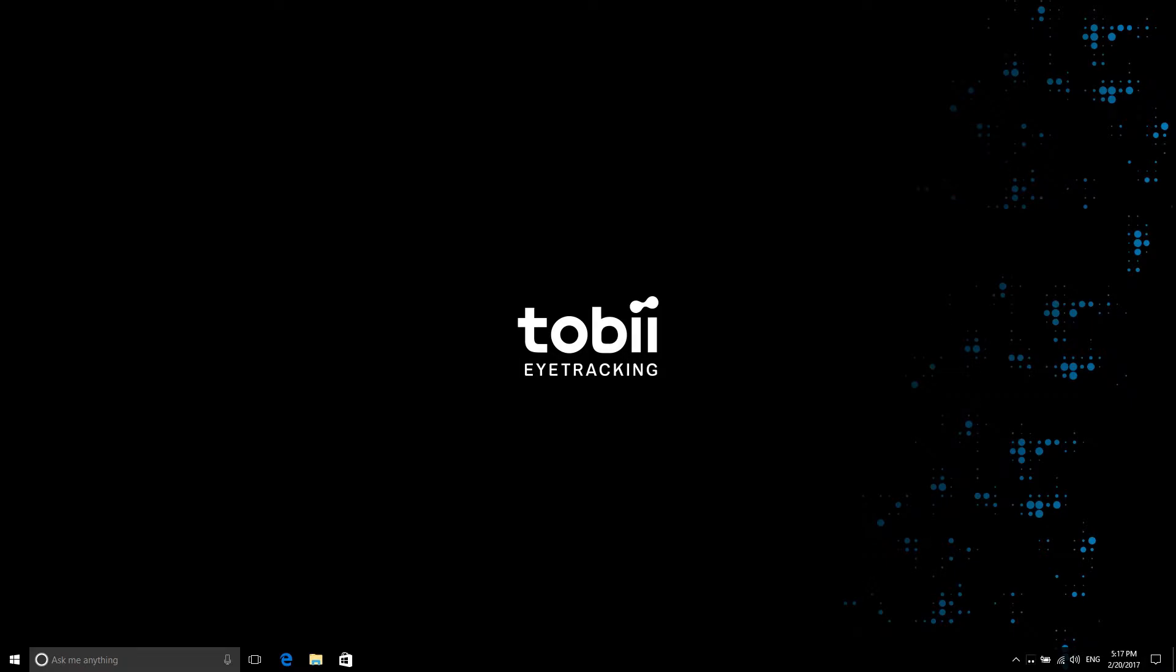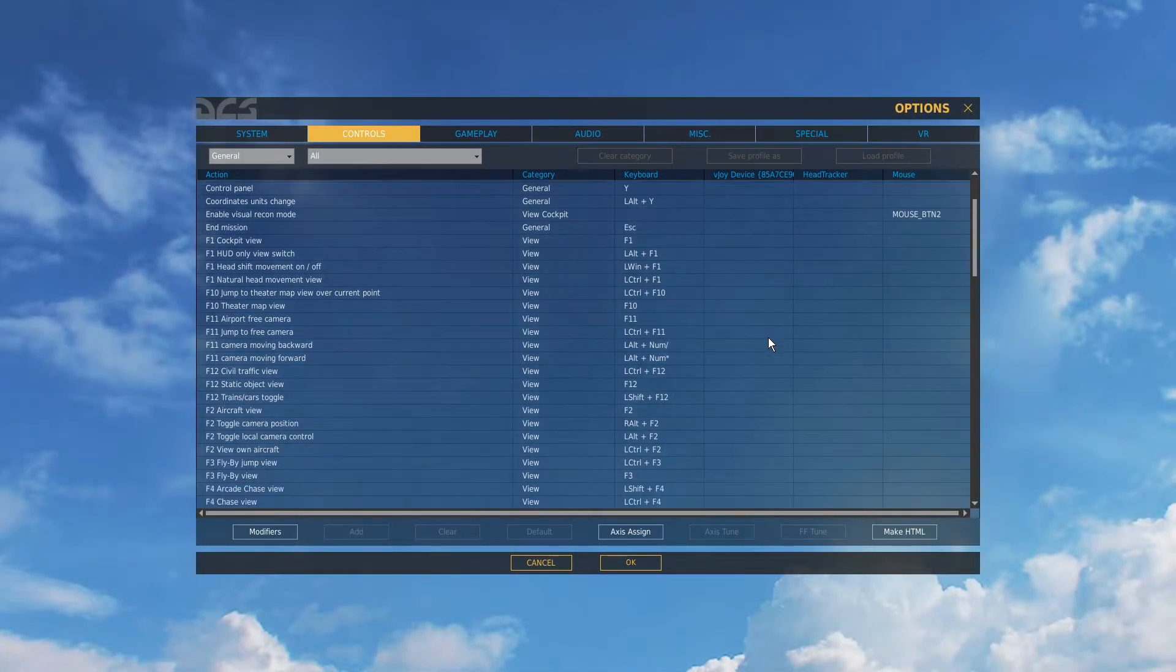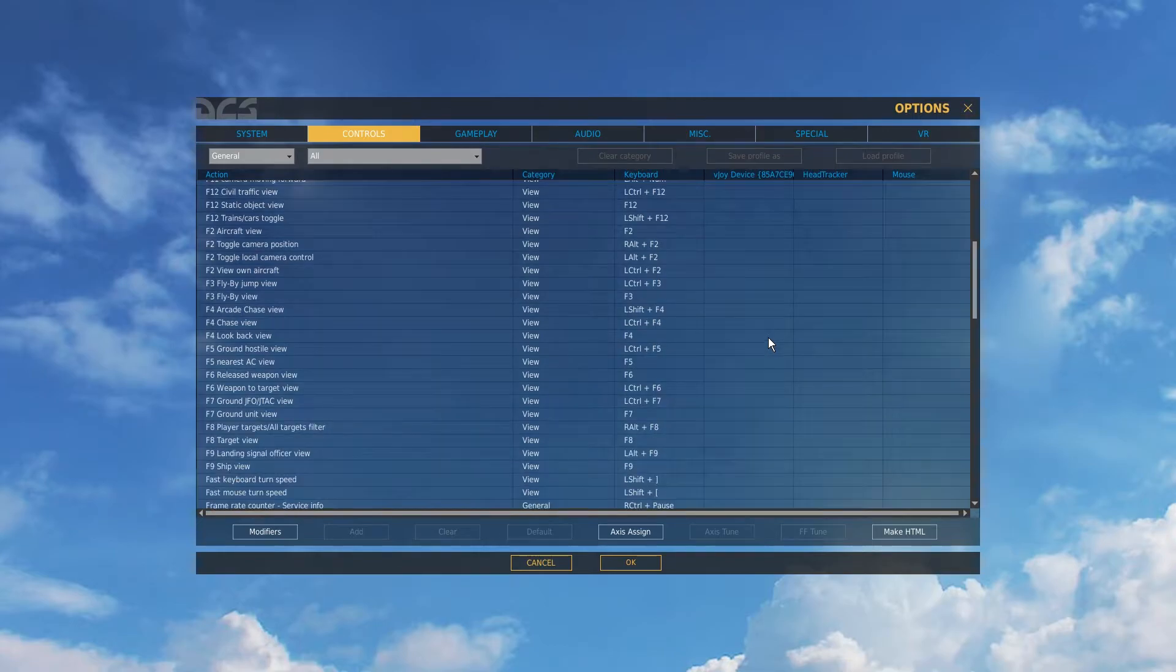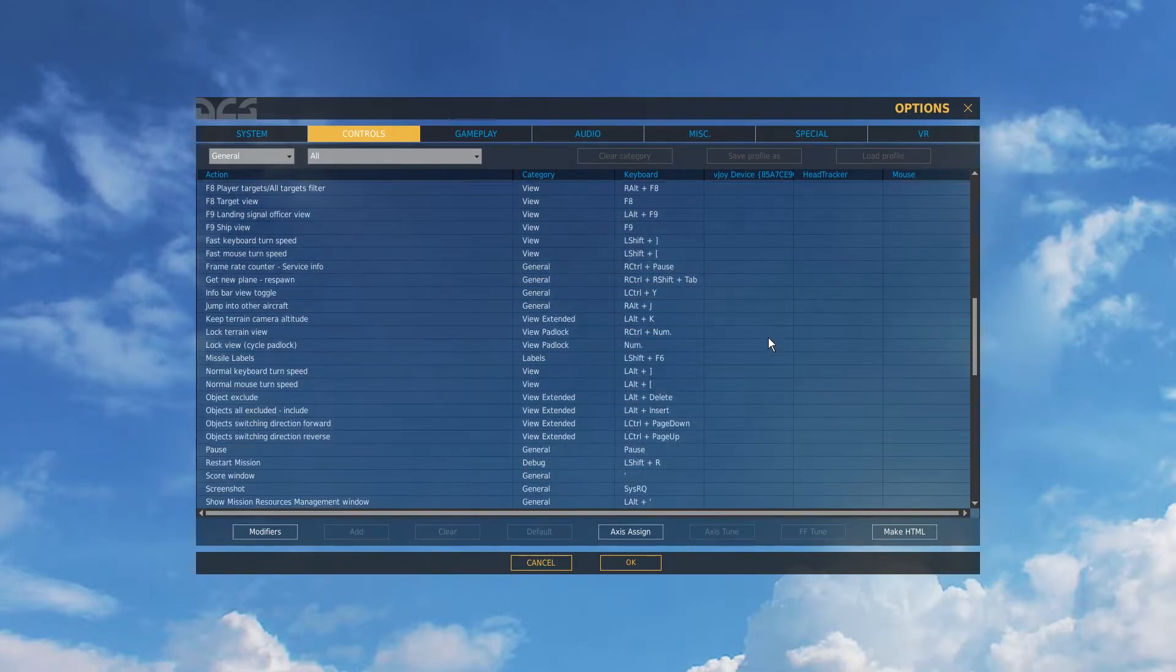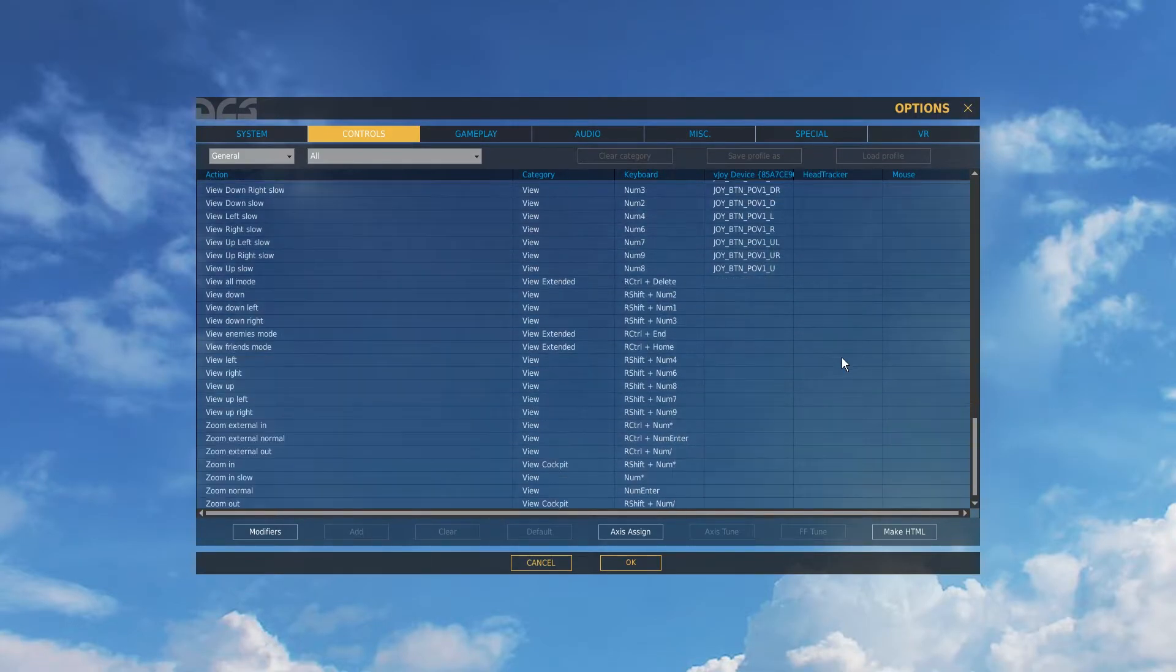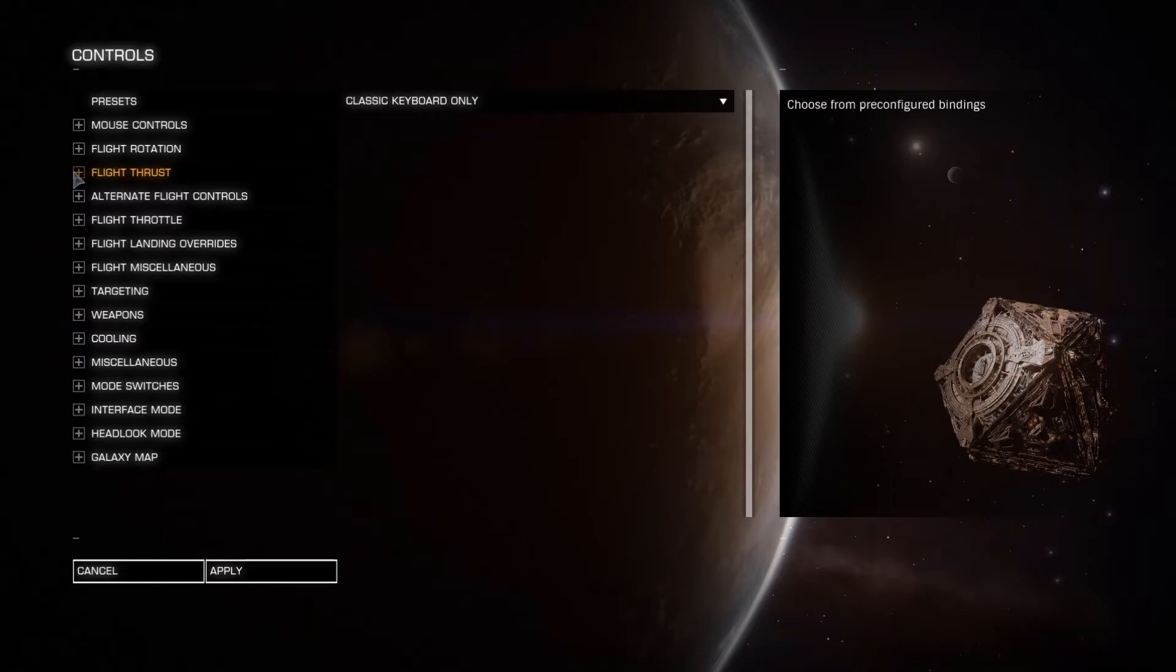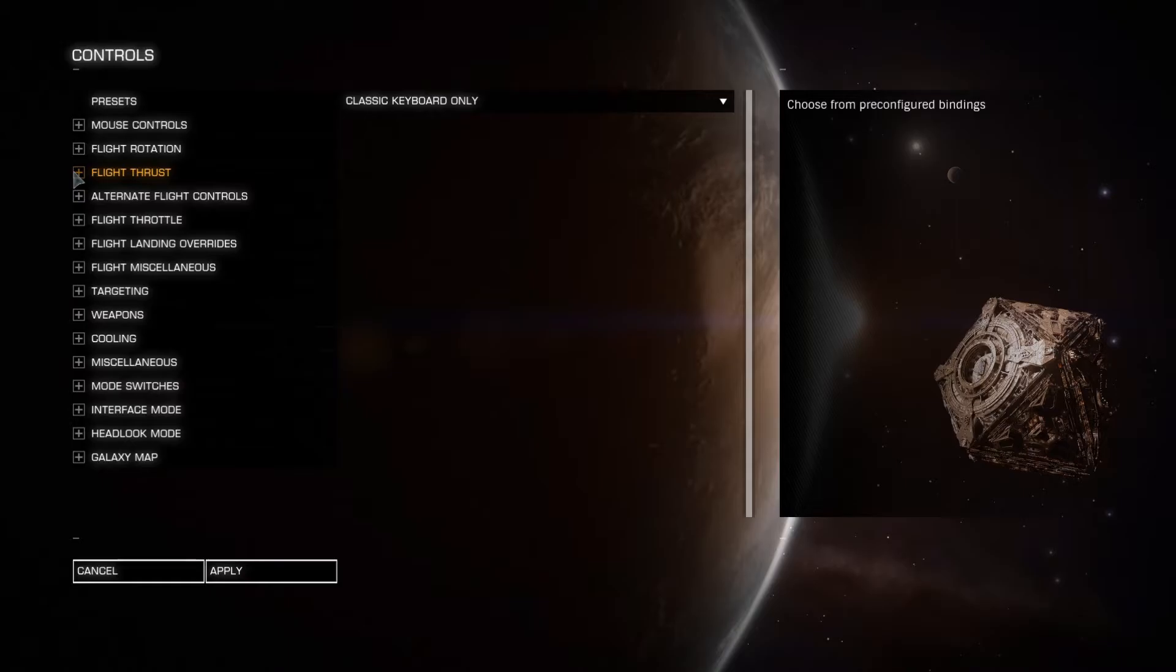Before Tobii Game Hub can be used to augment your games, we need to ensure that your games have written their configuration files to your computer. Do this by making sure you have started each game you want to use with Tobii Game Hub at least once before proceeding. We also recommend that you configure your controllers in the game before you start using the application, as any resetting or defaulting of the controller configuration will disable it.